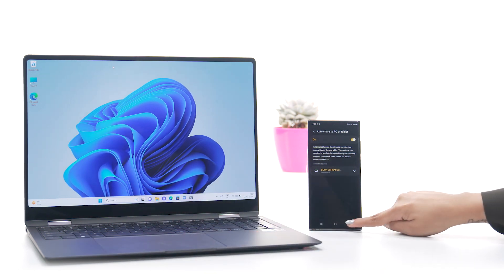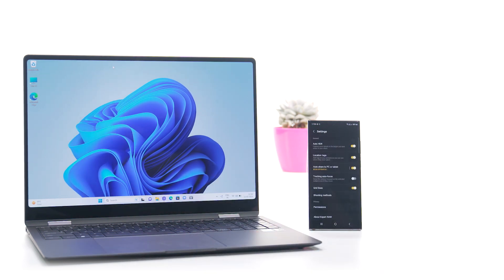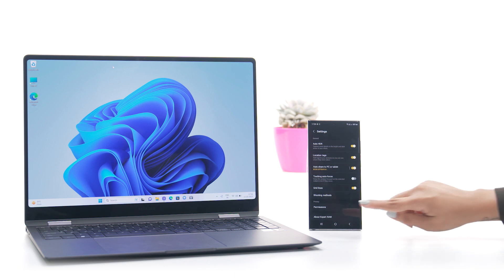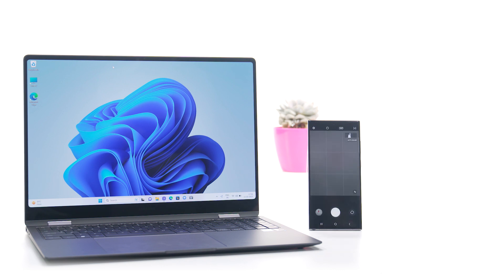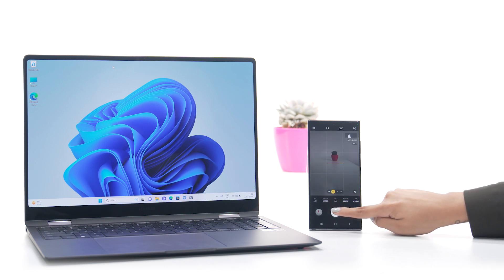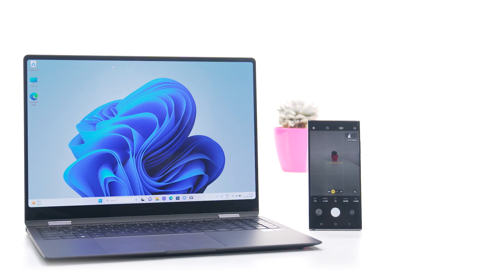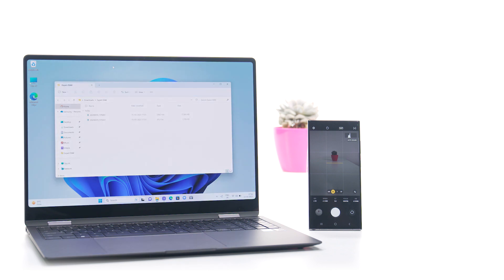Photos from Expert Draw are now synced to your Galaxy Book 3. Now take high resolution photos with your phone, which will be automatically sent to your Galaxy Book 3.